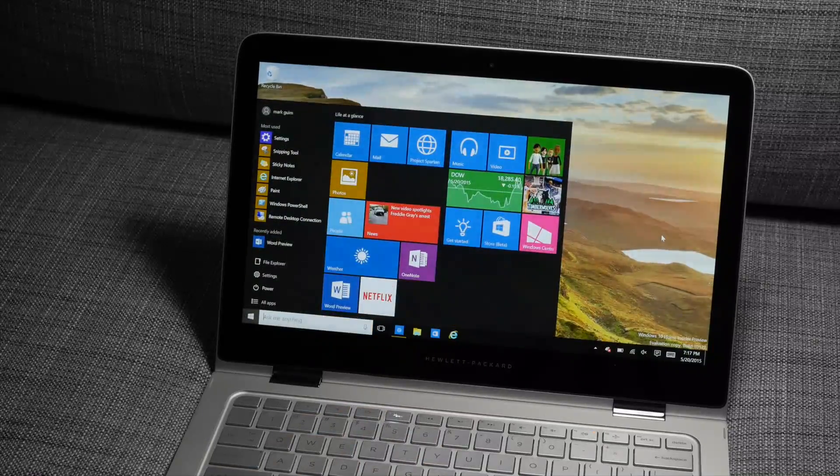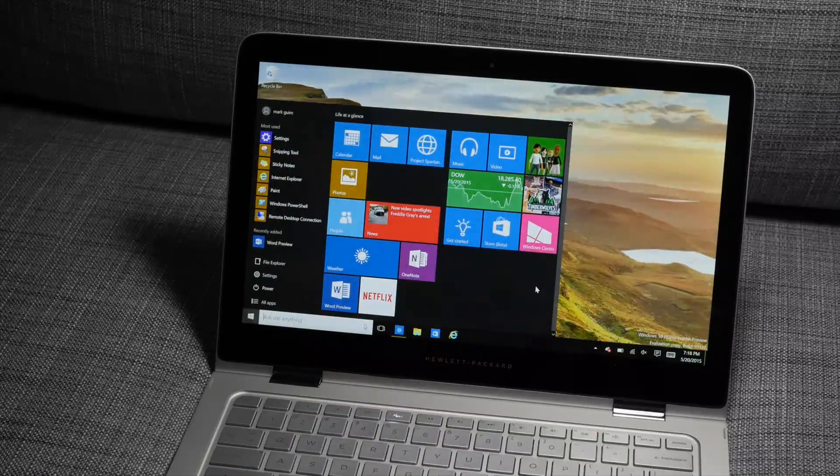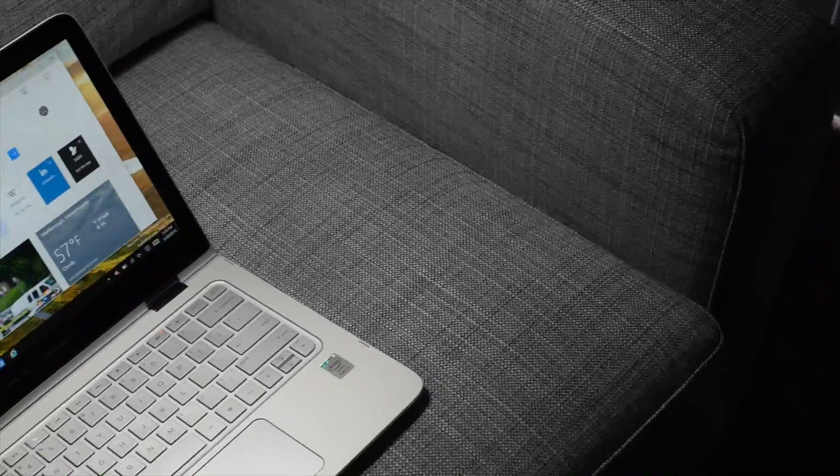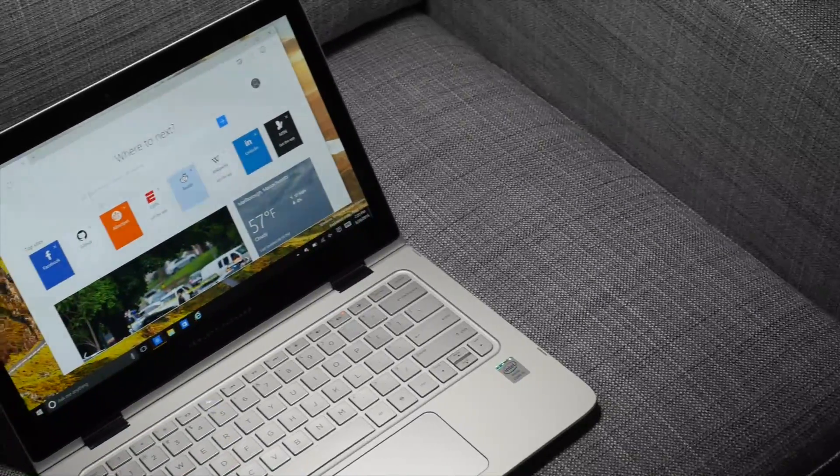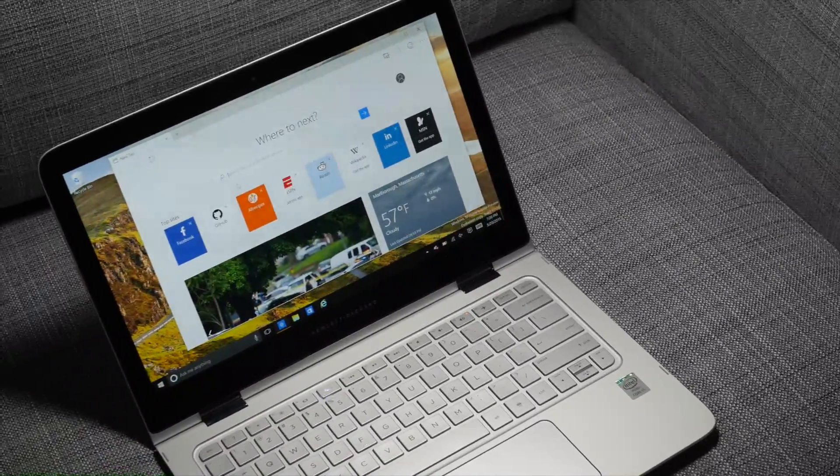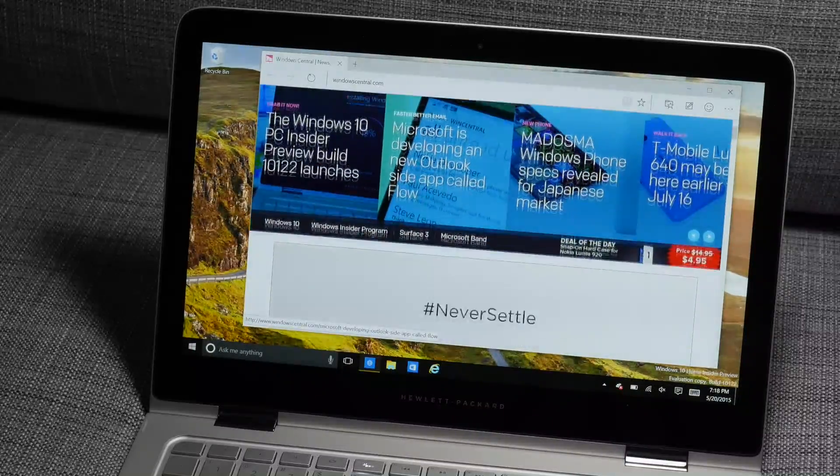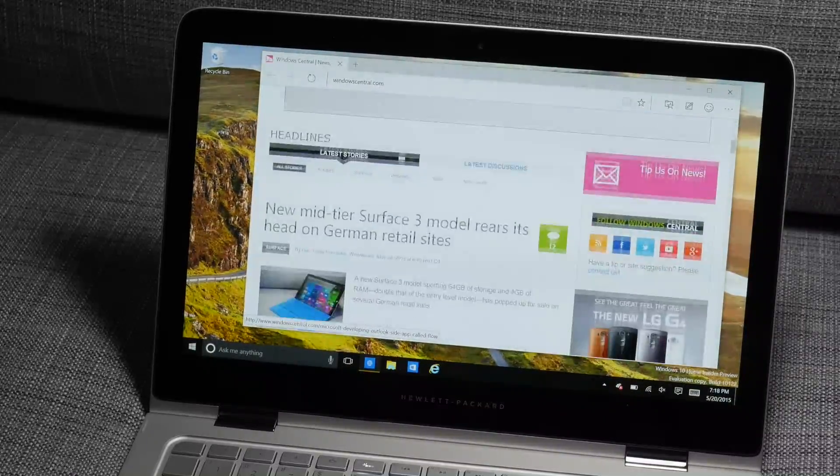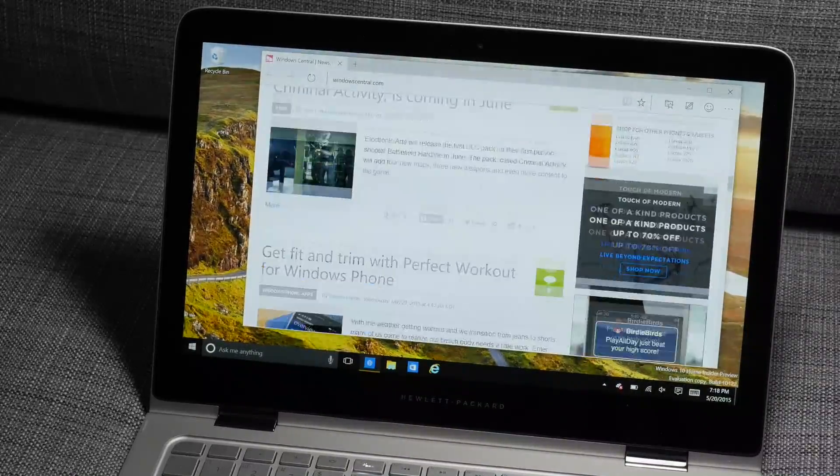All right, so those are the major changes on Windows 10 Preview Build 10122. We'll keep our eyes open for other interesting changes. For more Windows 10 coverage, head over to WindowsCentral.com. I'm Mark Guim. Thanks for watching.